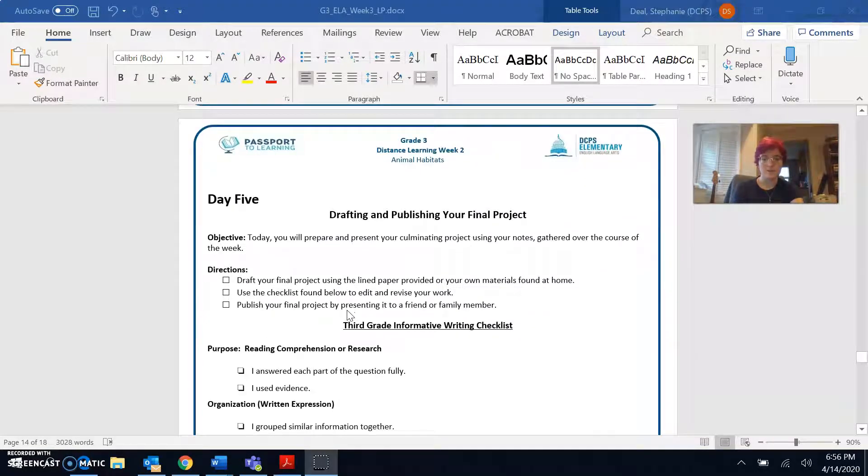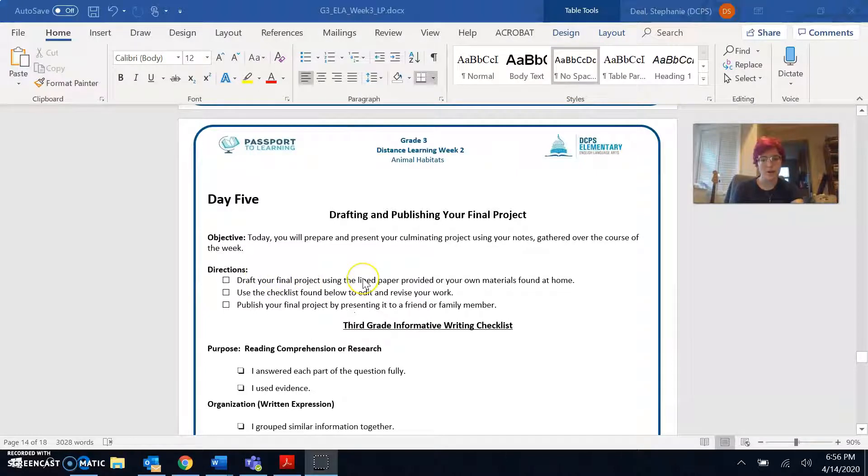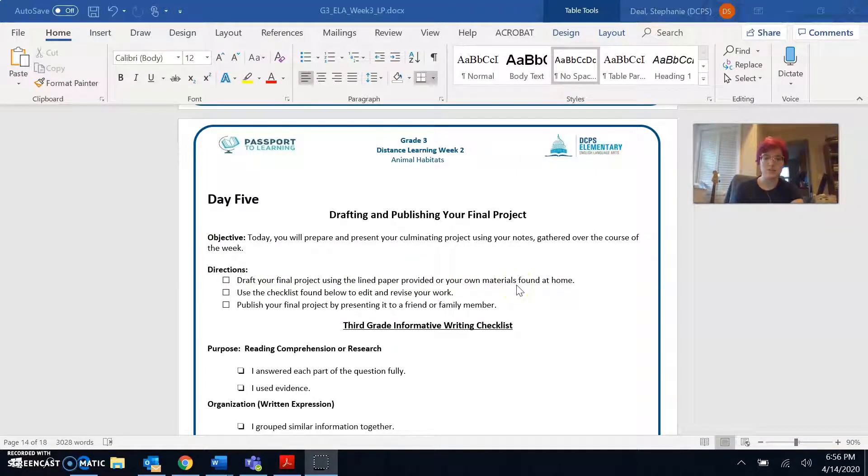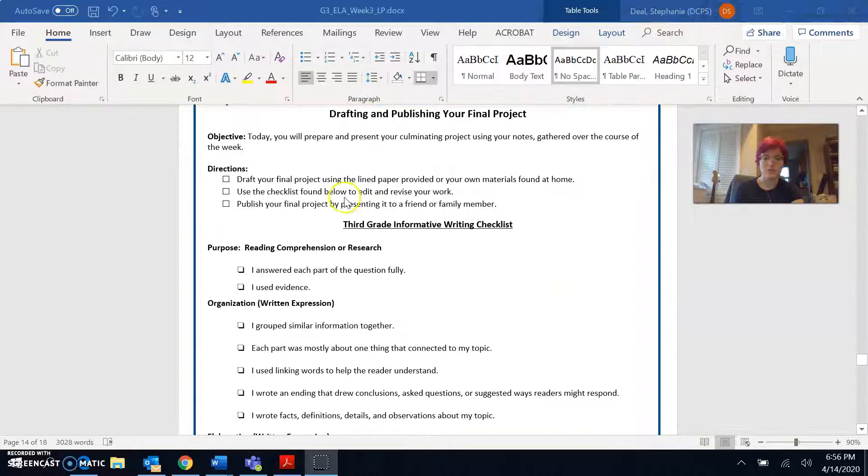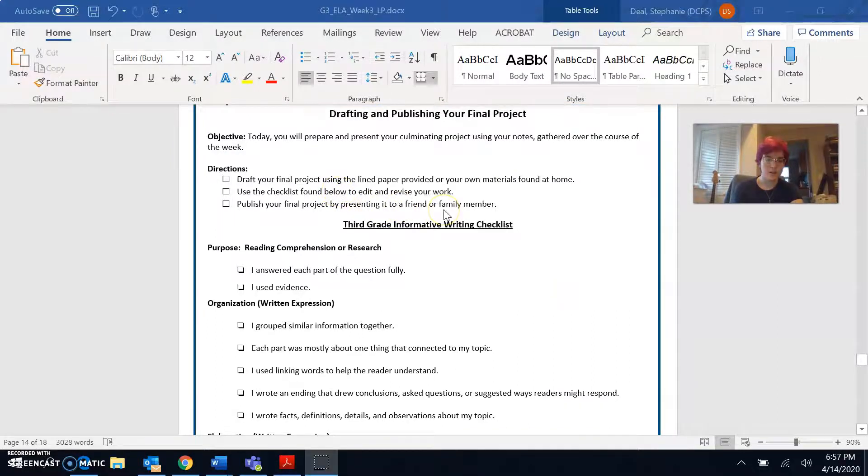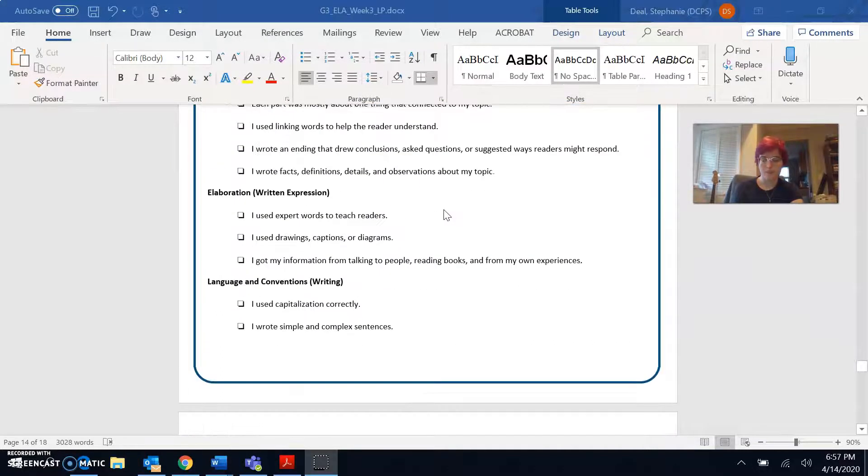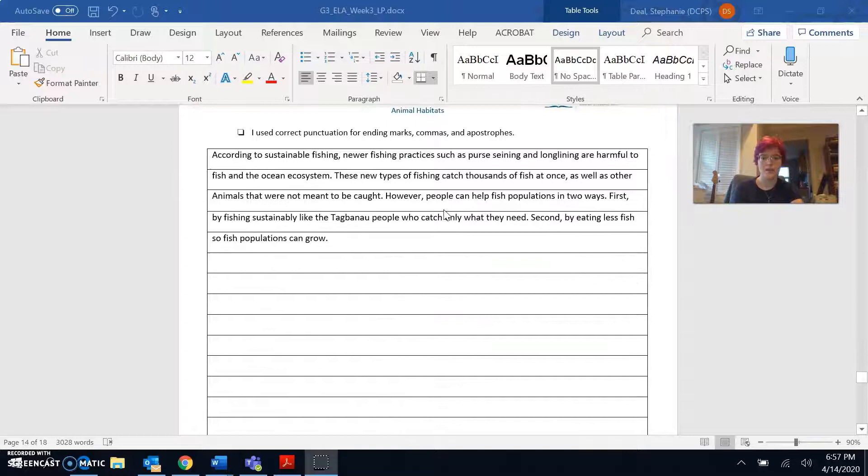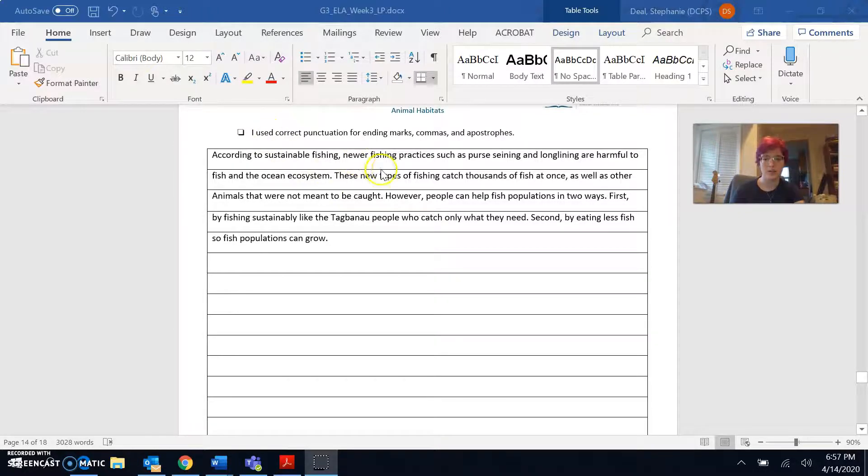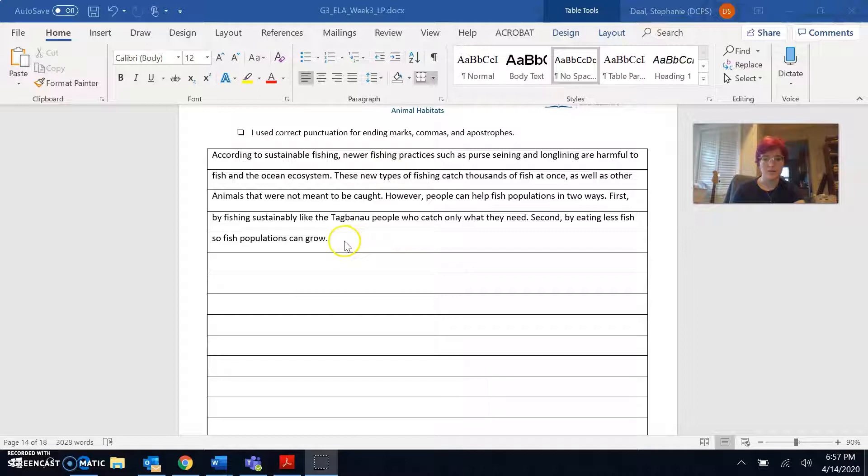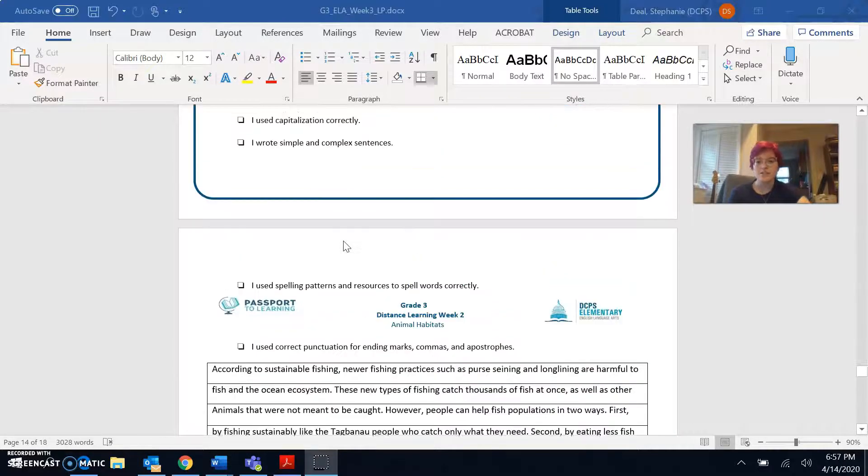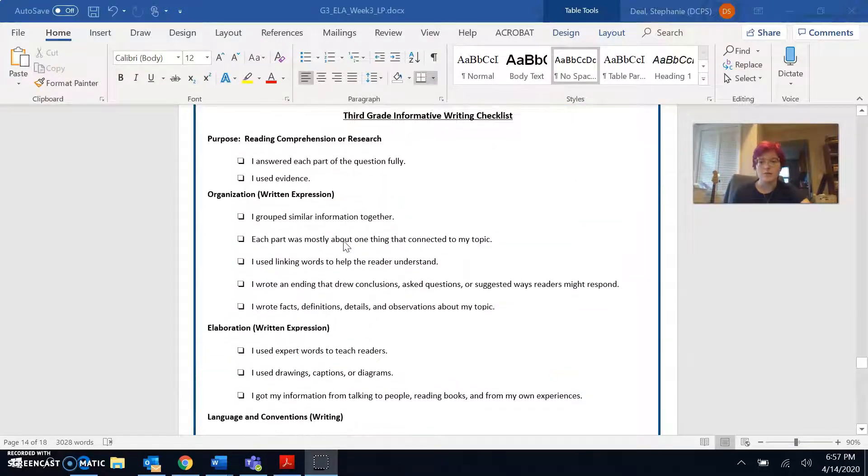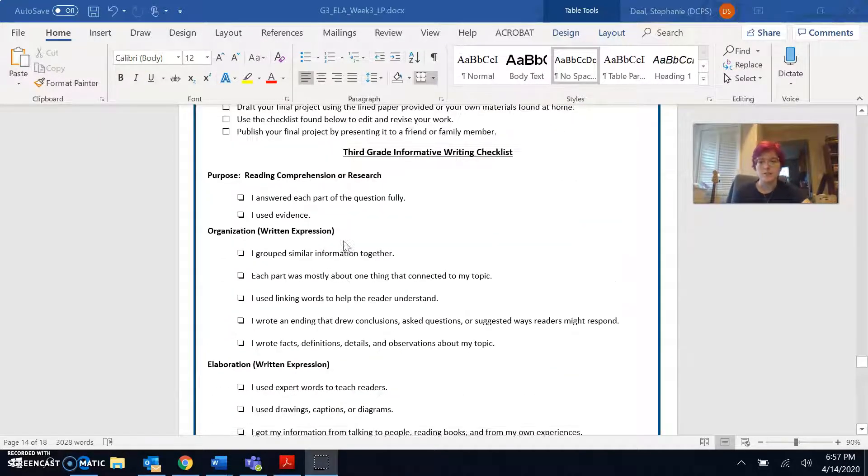So today for day five we're going to draft the final project using the line paper or your own materials. And then we'll use the checklist below to edit and revise our work. So I went ahead and wrote my final project down here. This is what I have so far but using the checklist we might be able to change it and make it a little bit better.